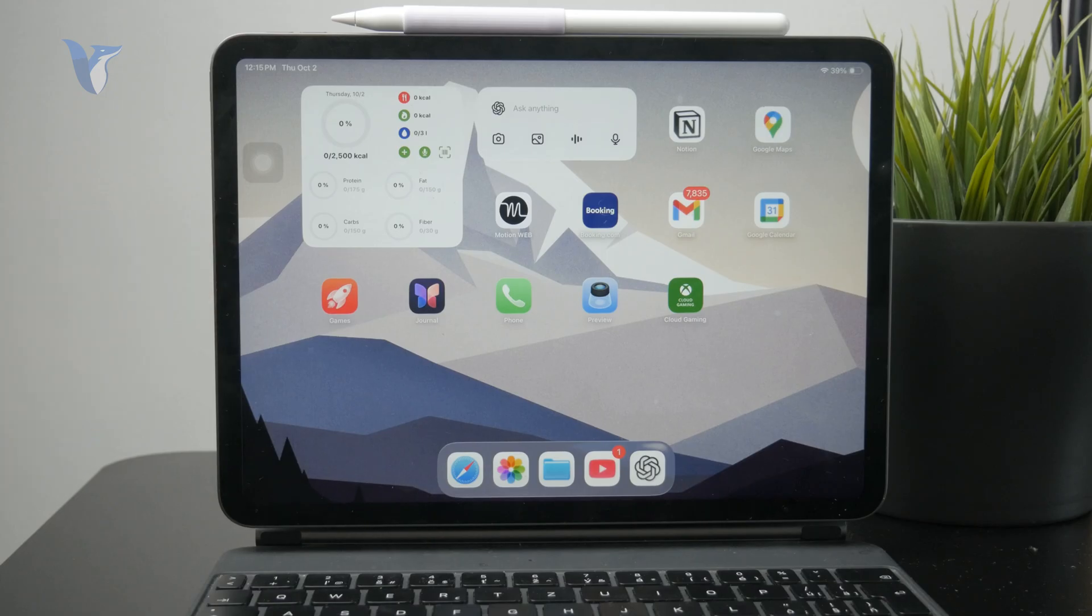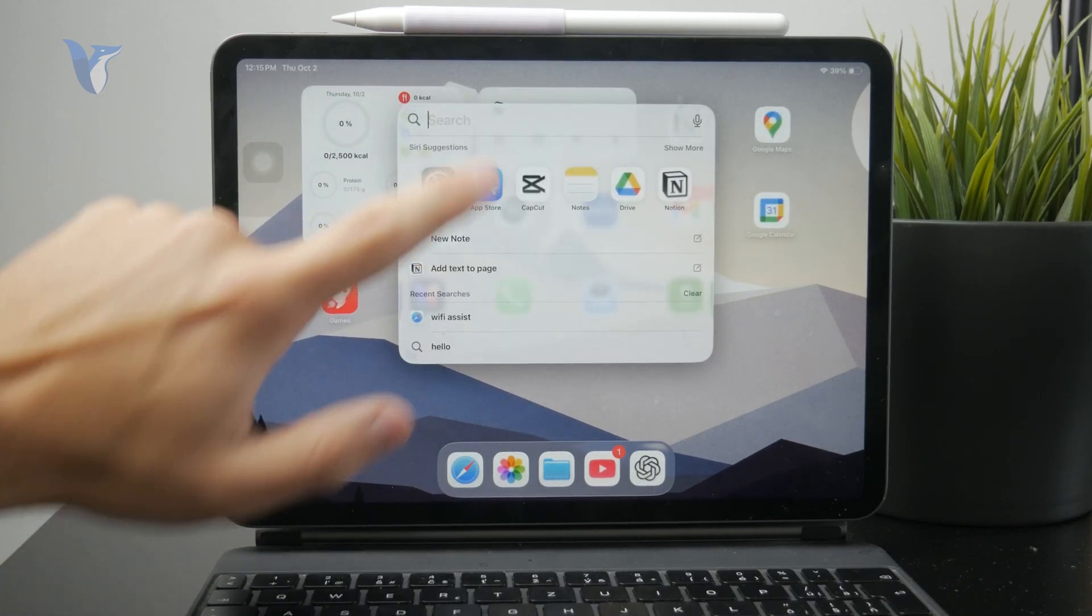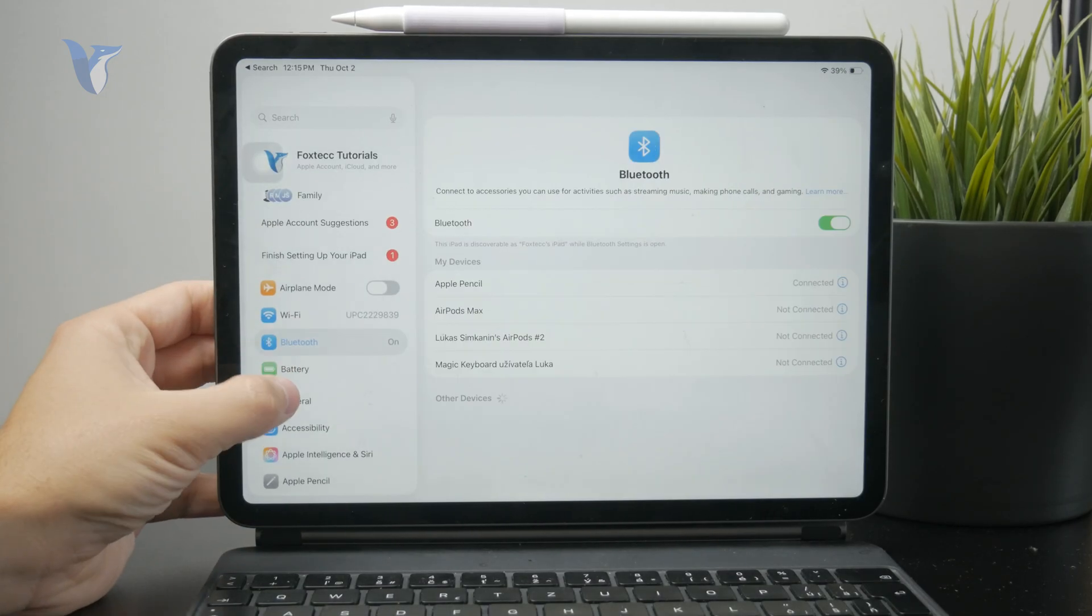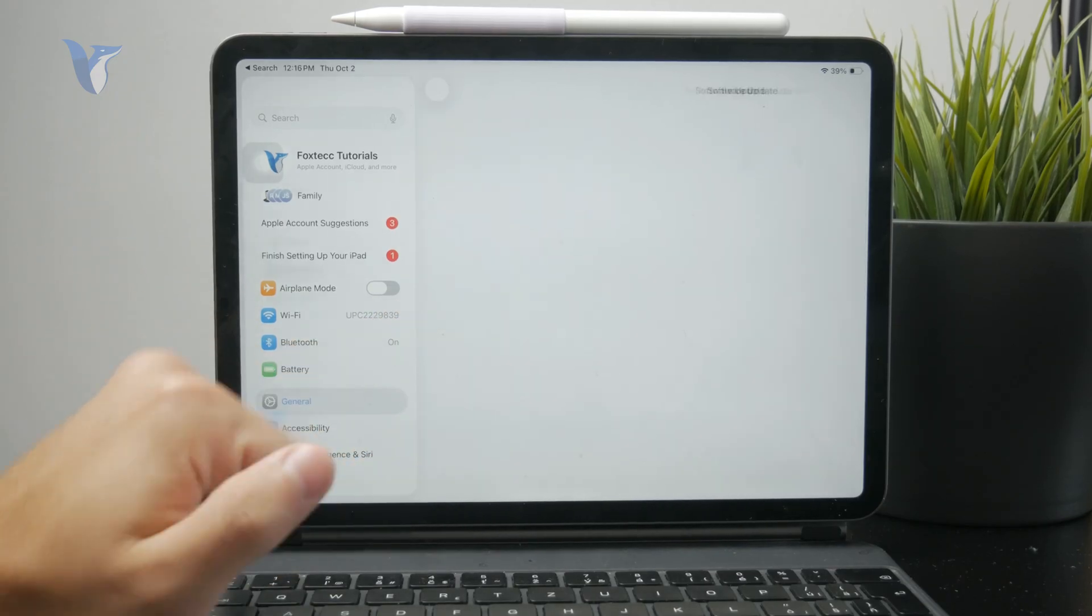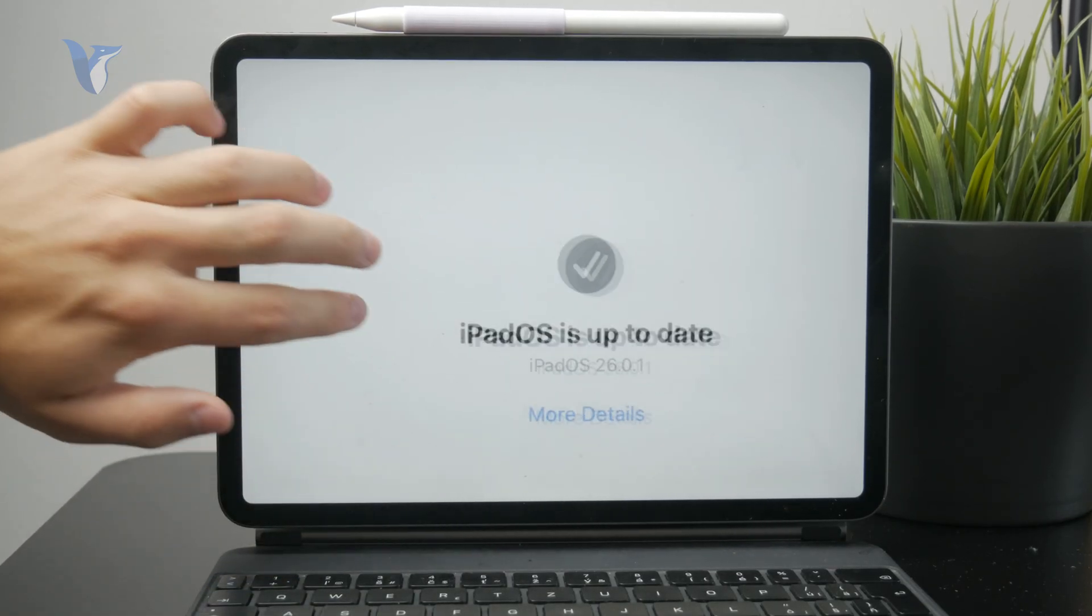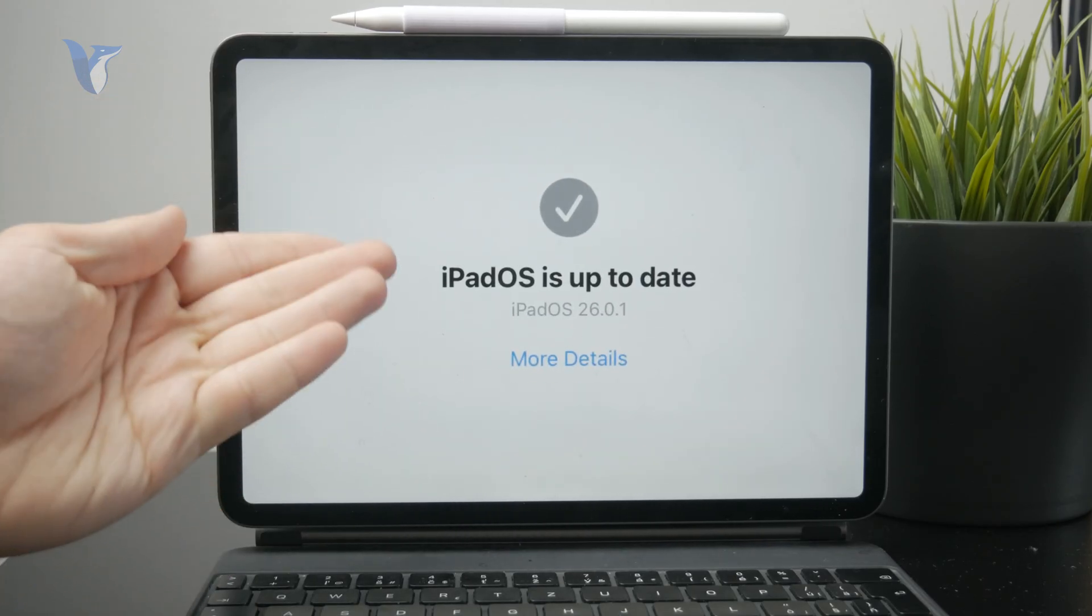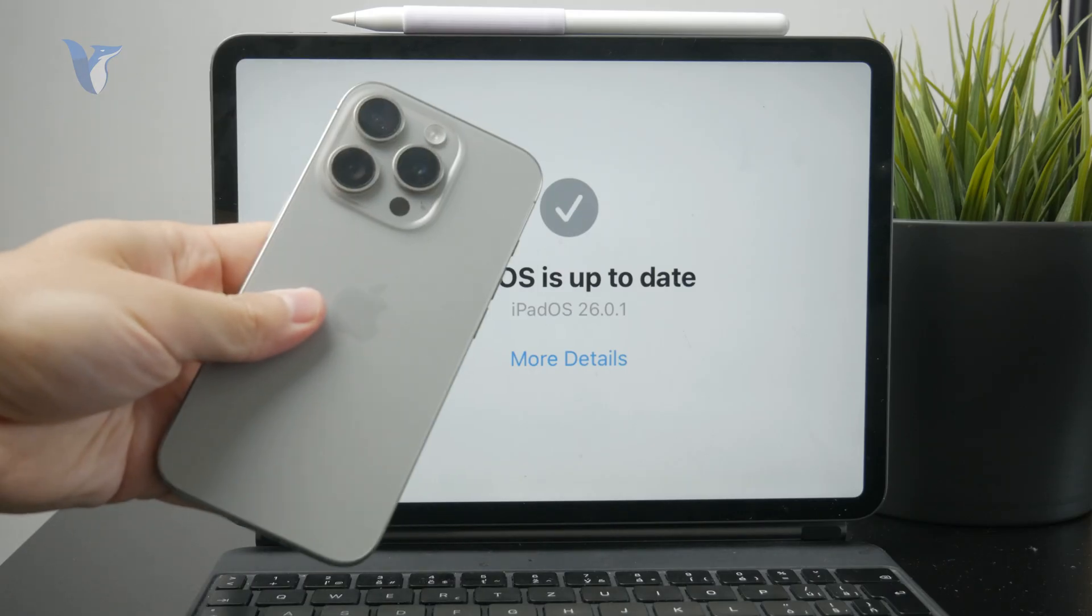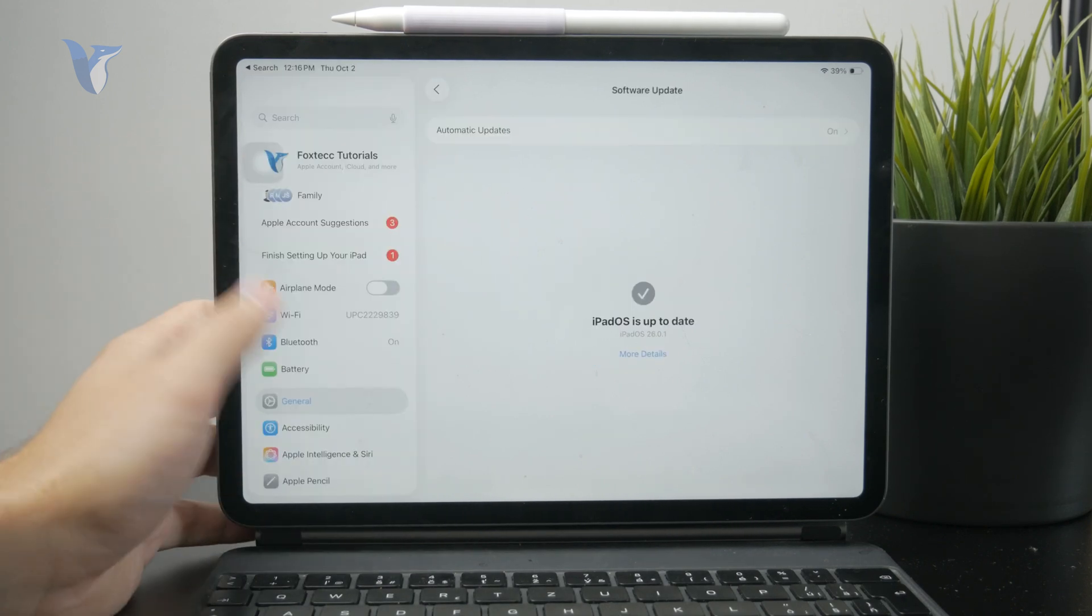First of all, iPadOS 26 has recently been released for all supported iPads, and the change with this is that Apple has introduced full resolution screen recording. iOS 26 and iPadOS 26 will let you record the screen of your iPhone or iPad in full resolution, so updating would be the best first step to take.